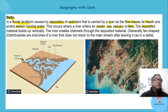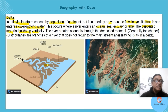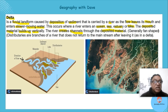The deposited materials build up vertically — growing higher and higher. Can you see it? It's higher than the level of the water. So the river now has to create channels through the deposited material.